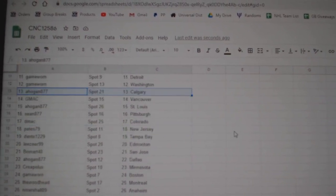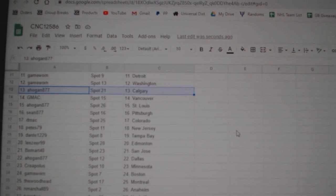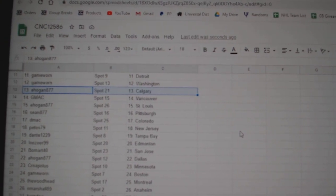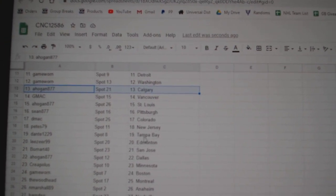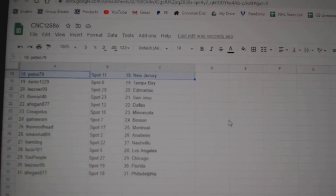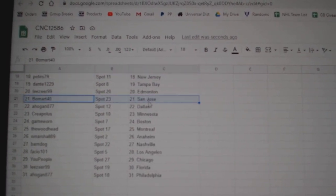Game Worn Detroit Washington, A-Hogan Calgary, GMAC Vancouver, A-Hogan St. Louis, Sean Pittsburgh, DMACC Colorado, Pete's New Jersey, Dante Tampa.